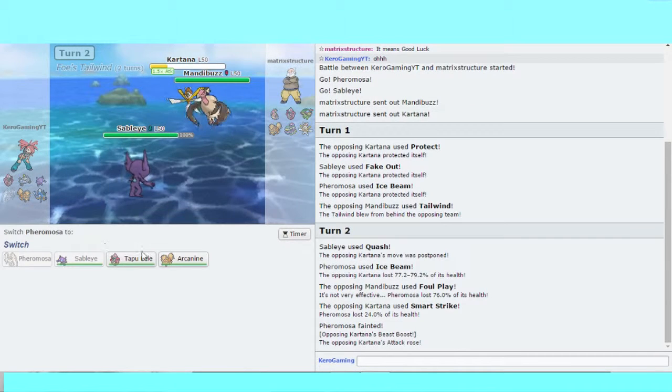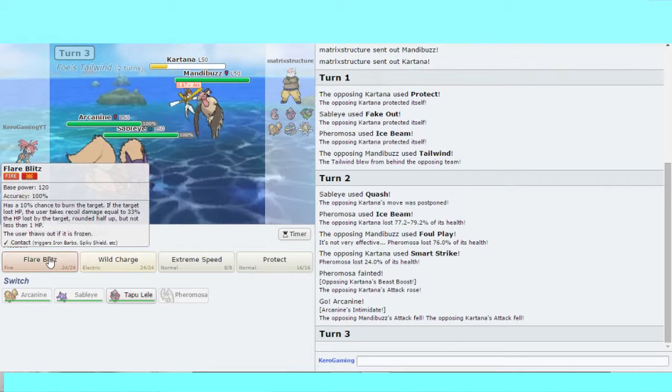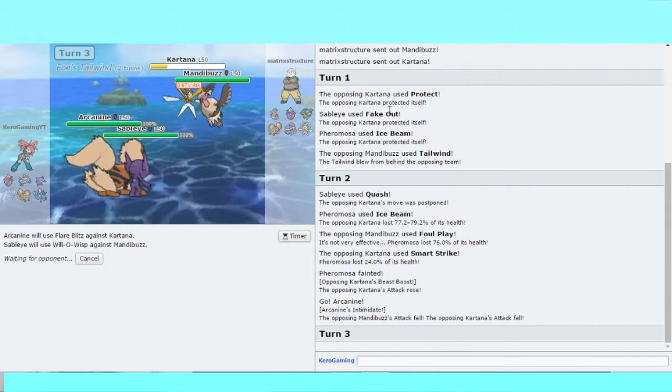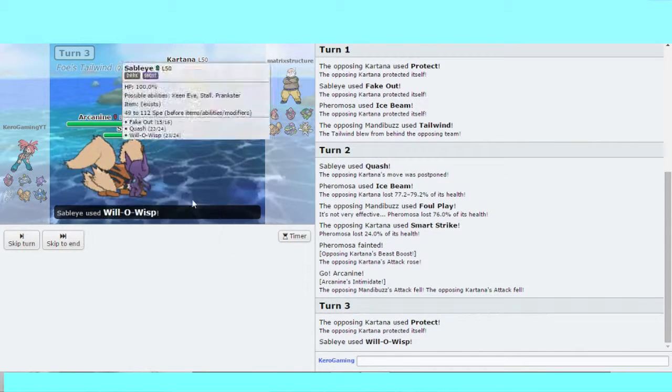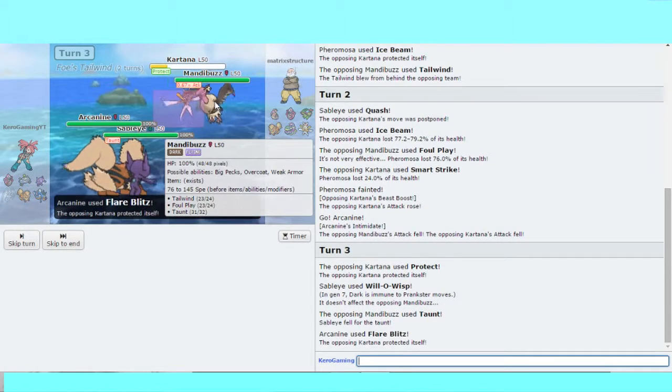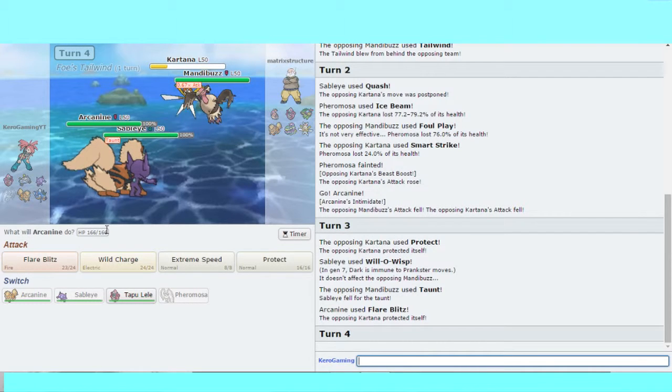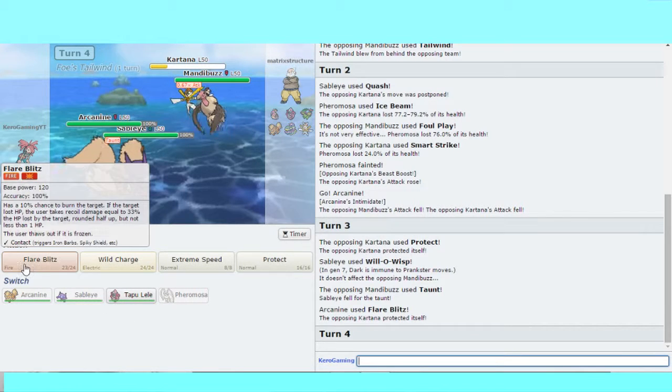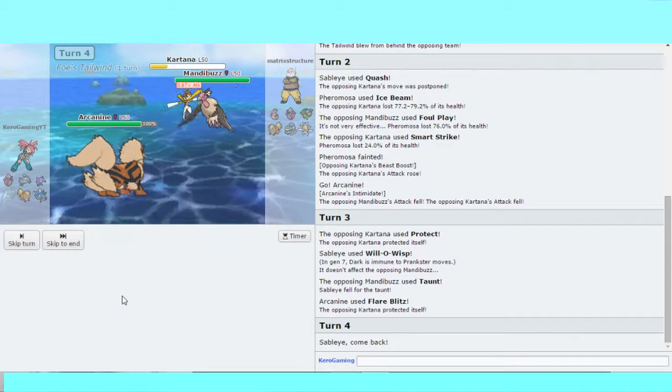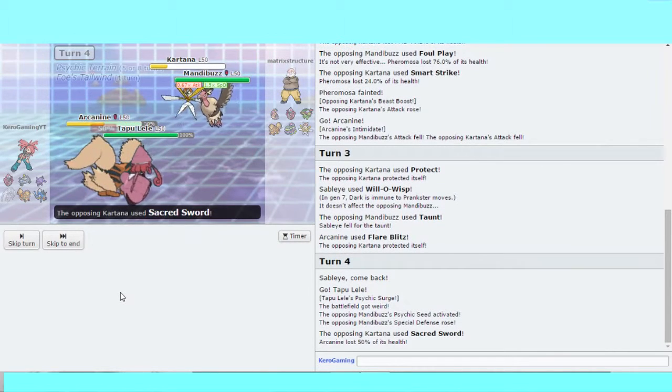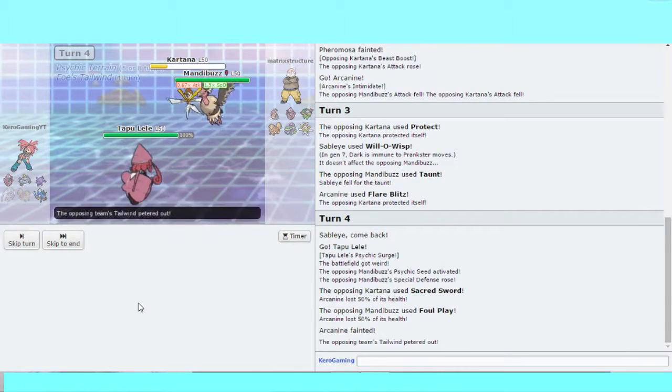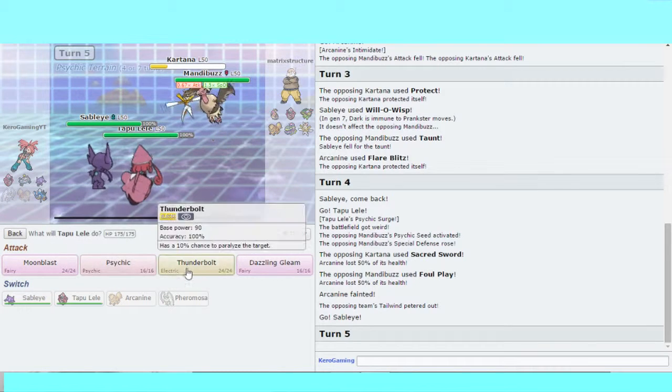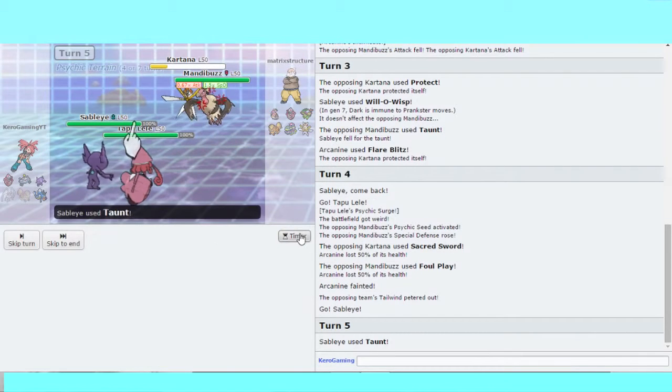Flare Blitz and Will-O-Wisp Mandibuzz to get some... wait, this is the support. Immune? How's that immune? How can you be immune to Will-O-Wisp? I'll go for Flare Blitz onto Kartana and switch into Lele. Probably gonna regret this. Psychic Seed. That's not fun. I'll Taunt you. This really should've Protected and switched.